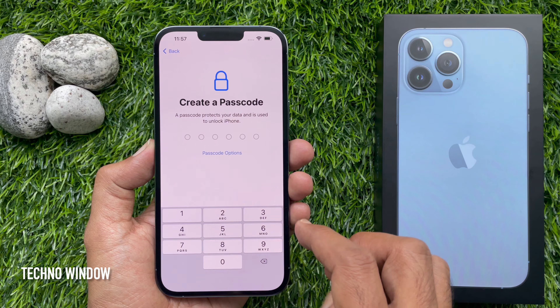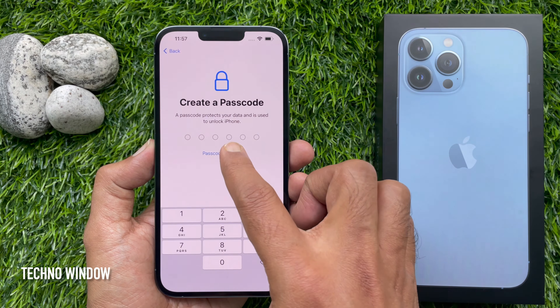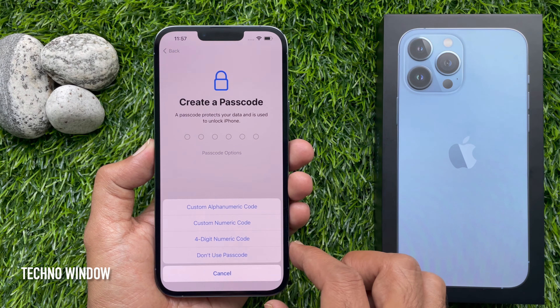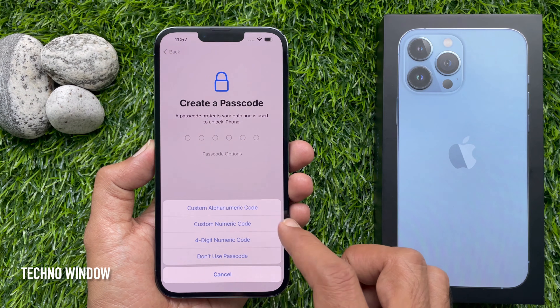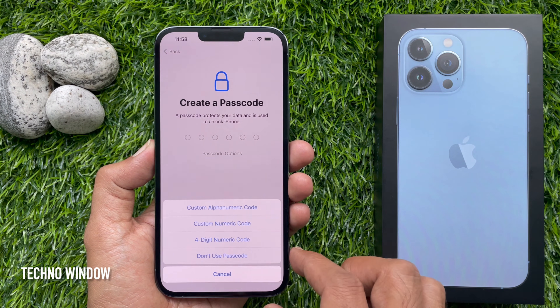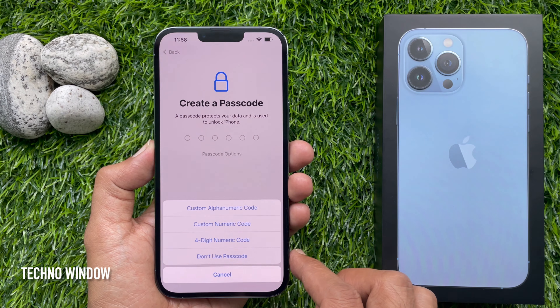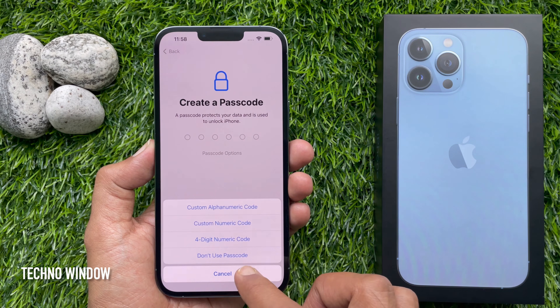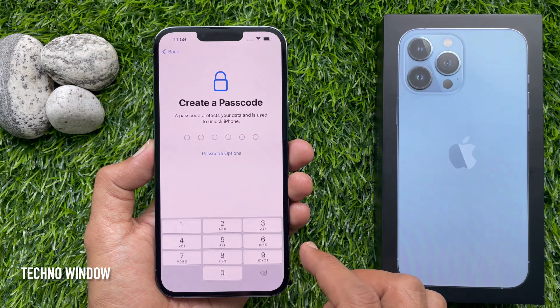Tap 'Passcode Options' — from here you can choose other options, or you can choose 'Don't Use Passcode'.